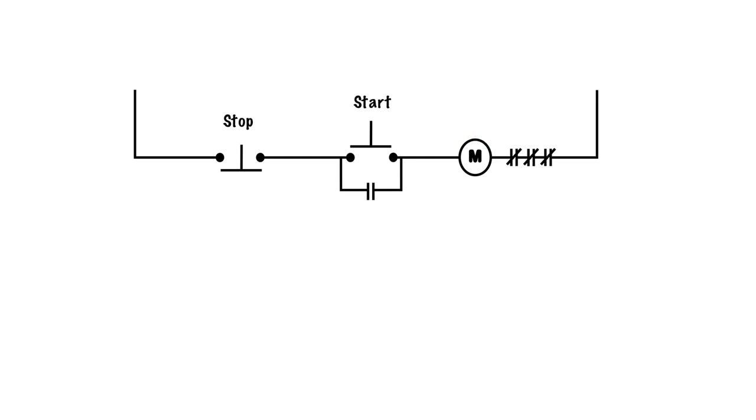M de-energizes. When M de-energizes, it is physically attached to these contacts. It's the boss, so it tells the contacts to open back to their normally open position, and the circuit ends up back as it was. There we have it, a de-energized circuit.